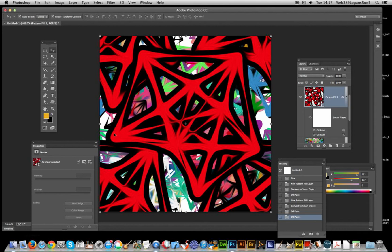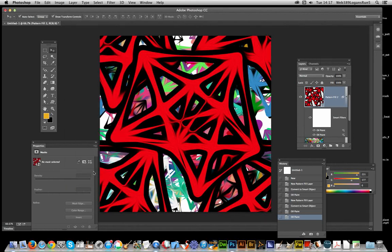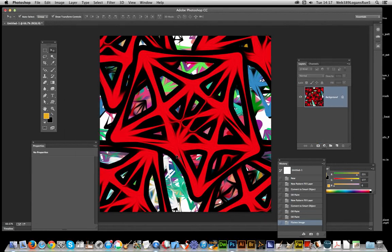So you've got this combination now. And at this point you can just flatten the image and combine. That's it.